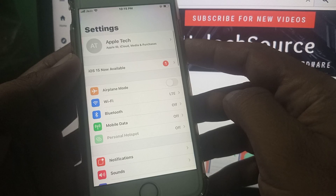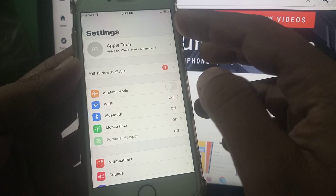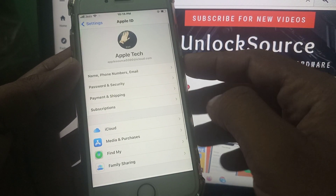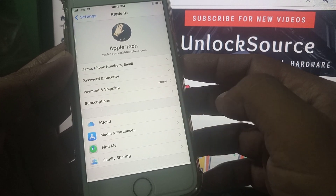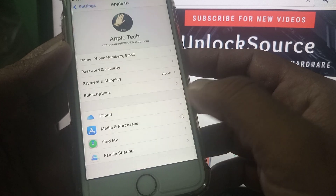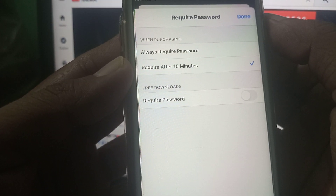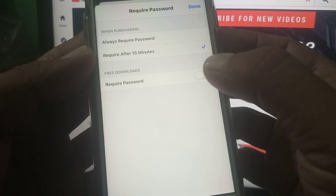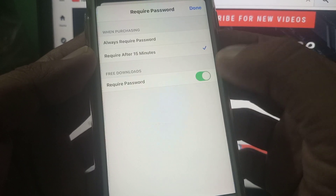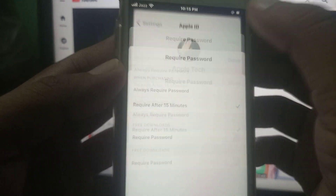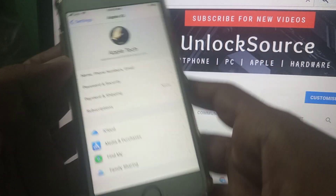First of all, open Settings on your iPhone and tap on your Apple ID profile. Now go to Media and Purchases and tap on Password. You'll see it's set to required after 15 minutes — make sure to turn that off on your iPhone.